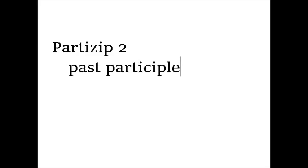In this video I will show you how to construct the past participle. The past participle, or Partizip 2 as it is called in German, has a couple of grammatical functions.